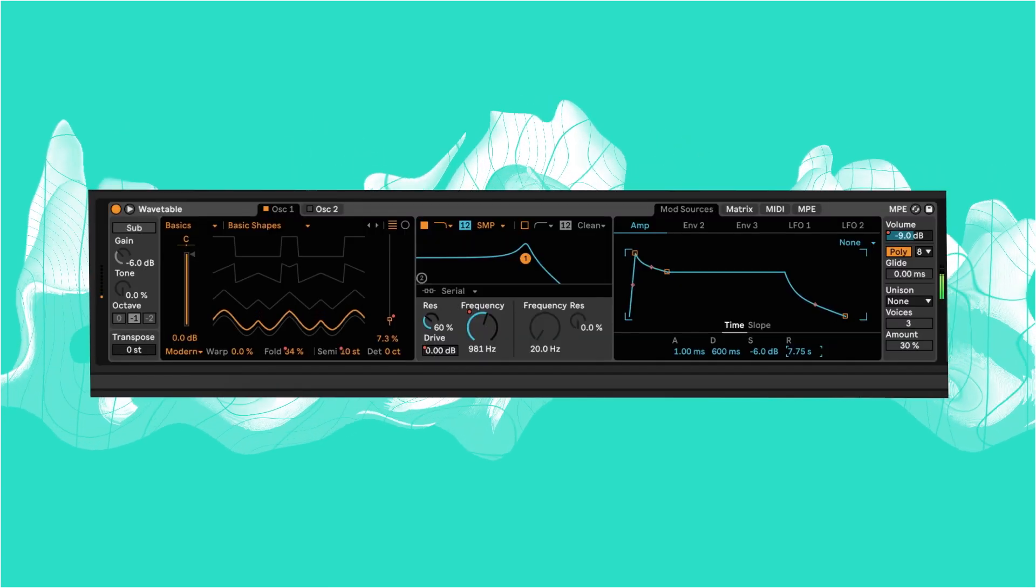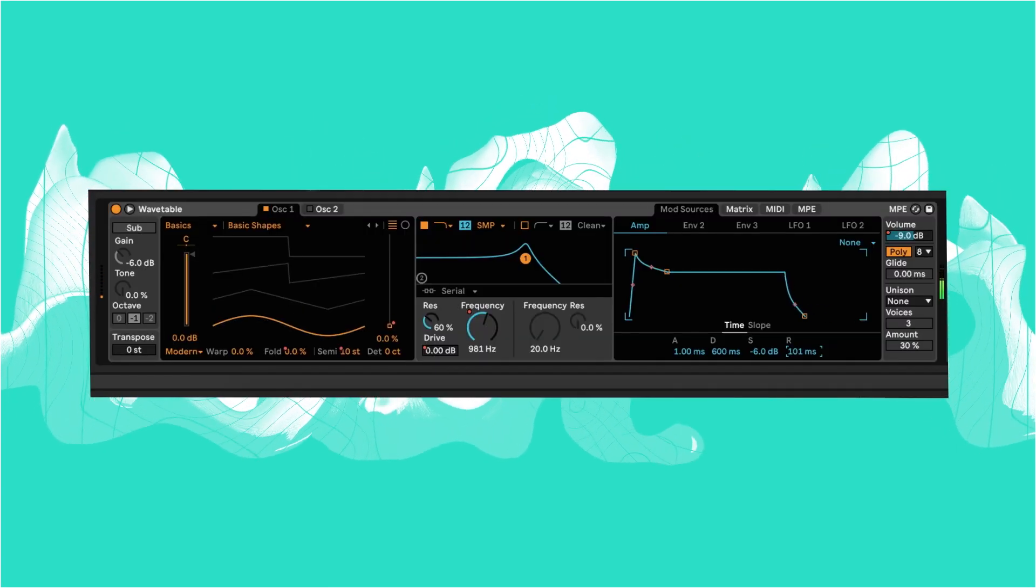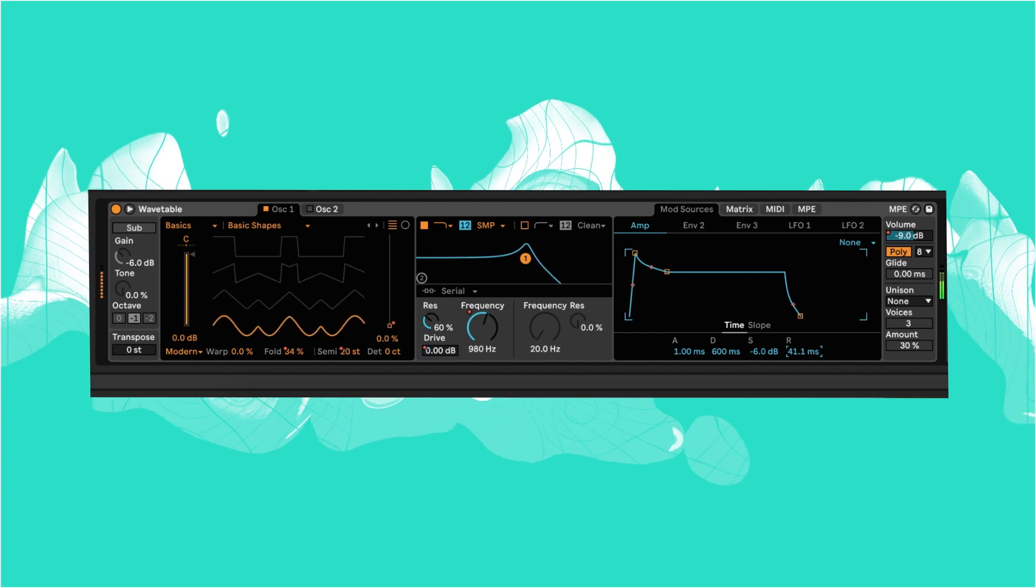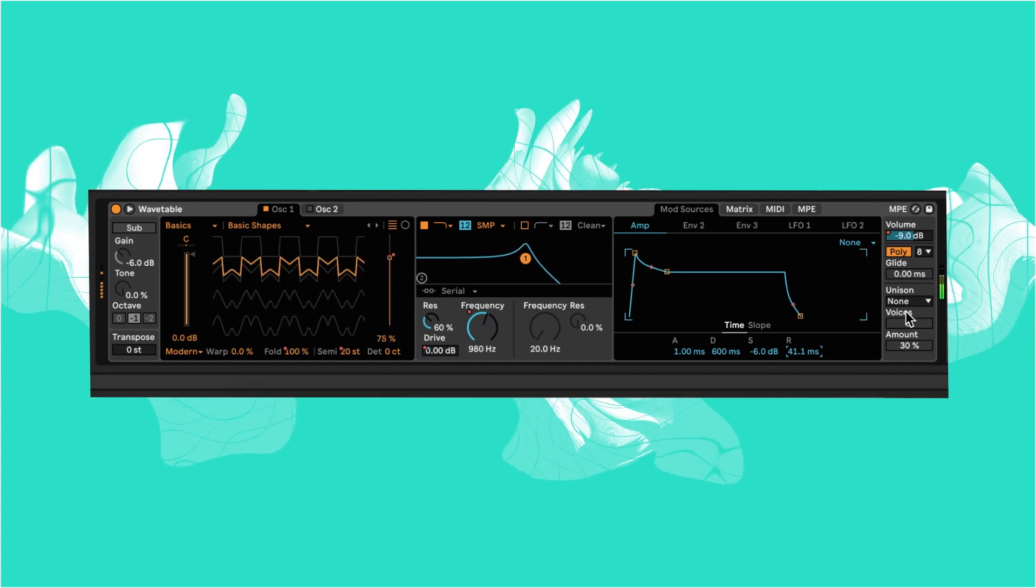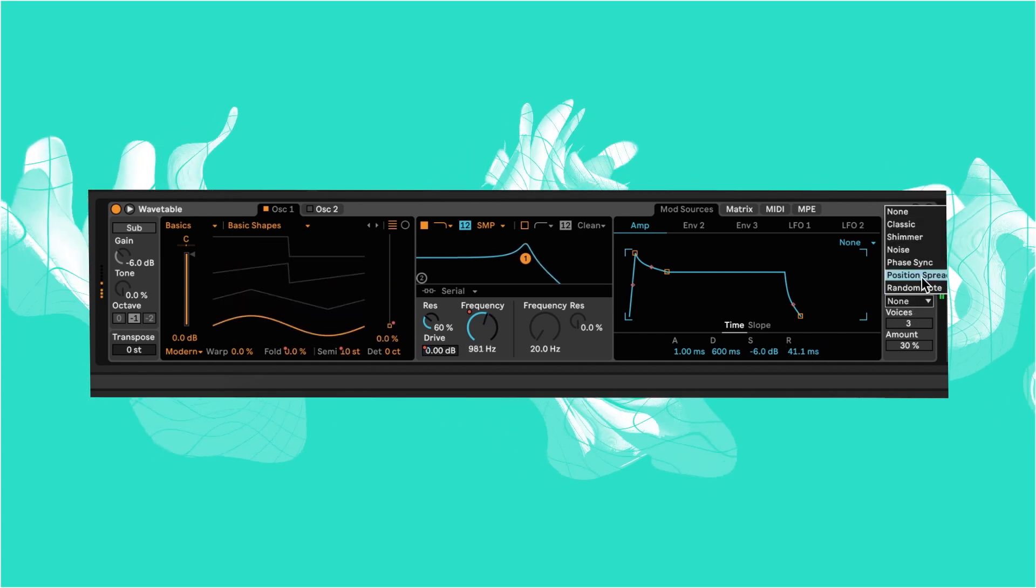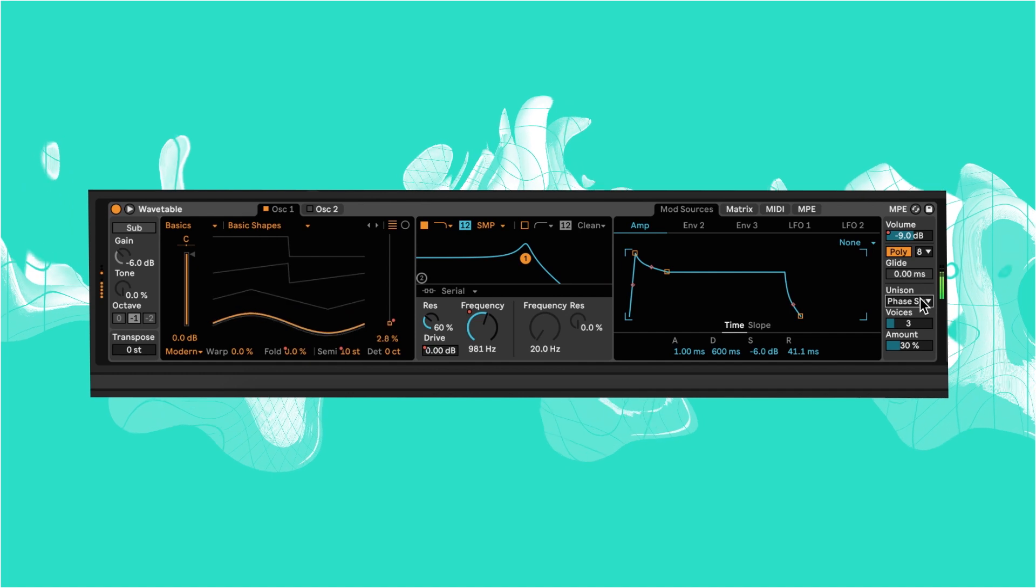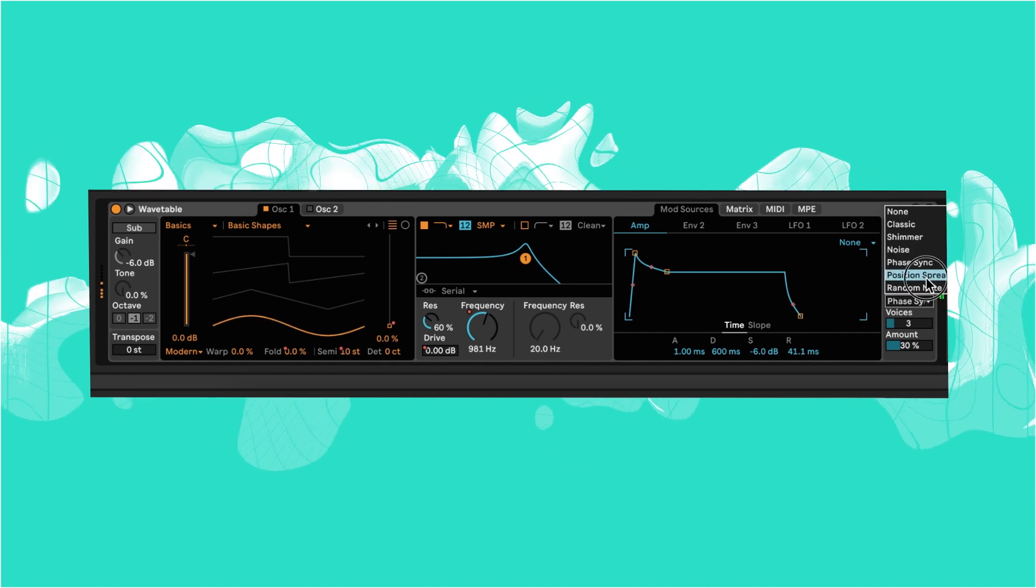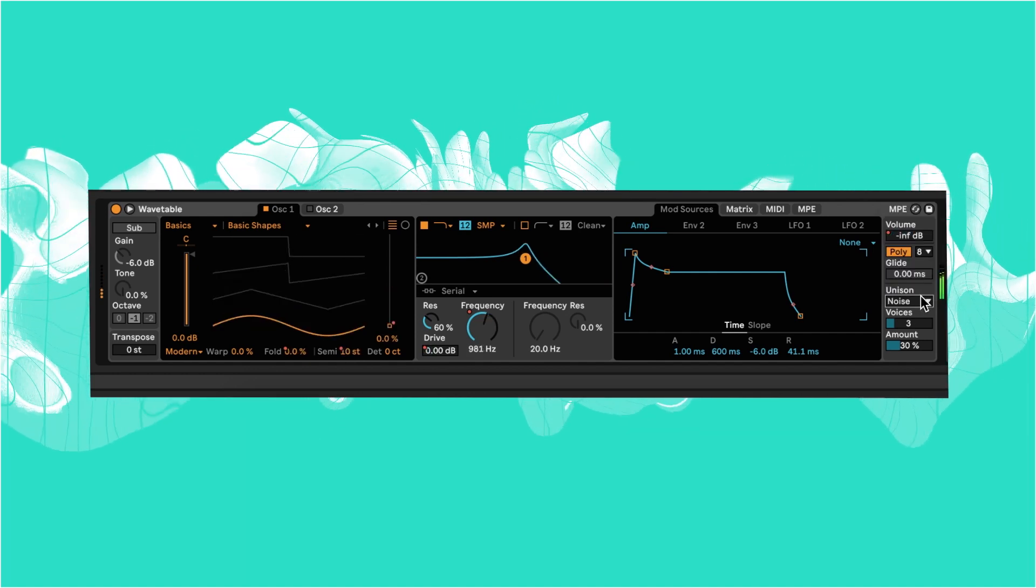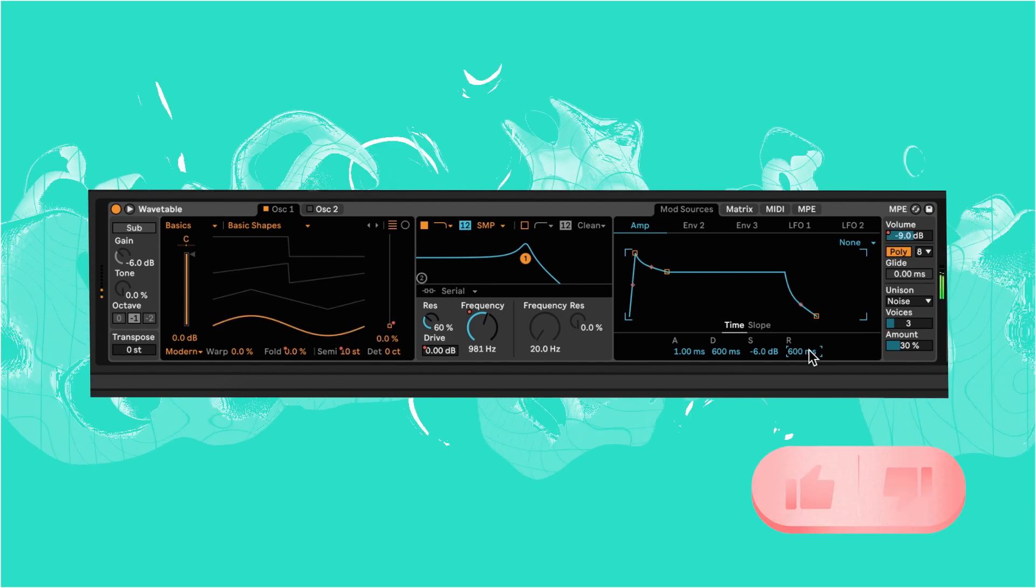You can take this a step further by increasing or decreasing the amp envelope tail or trying out some of the unison settings. Give it a go and see what wacky spacey Asian answers you can come up with.